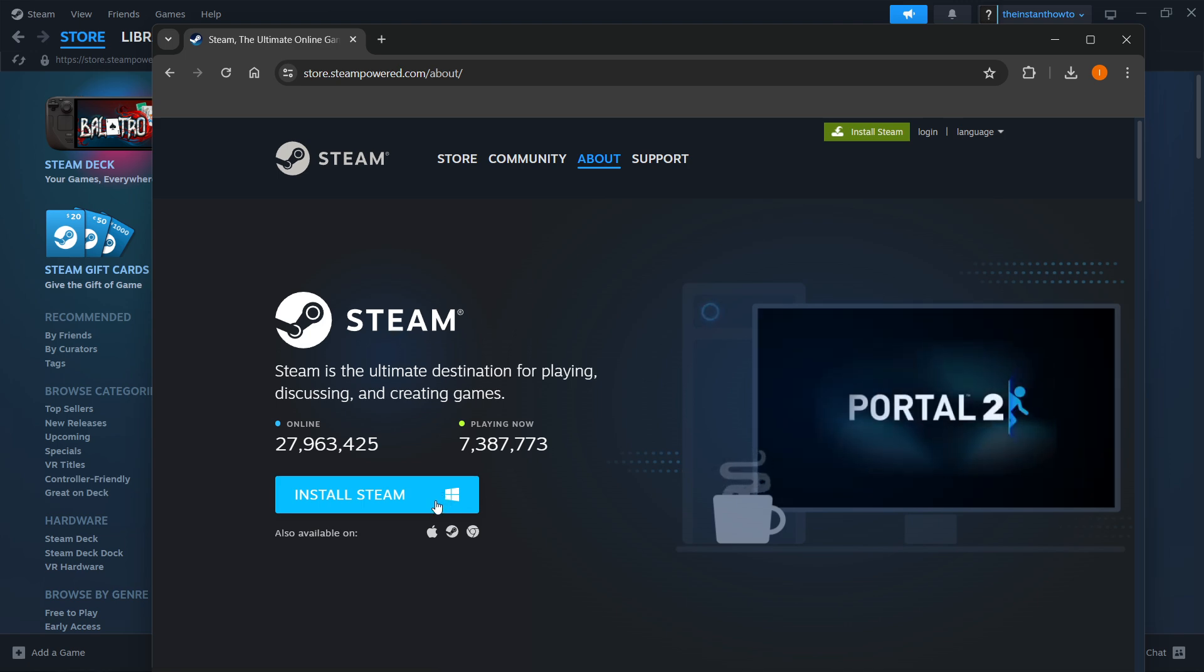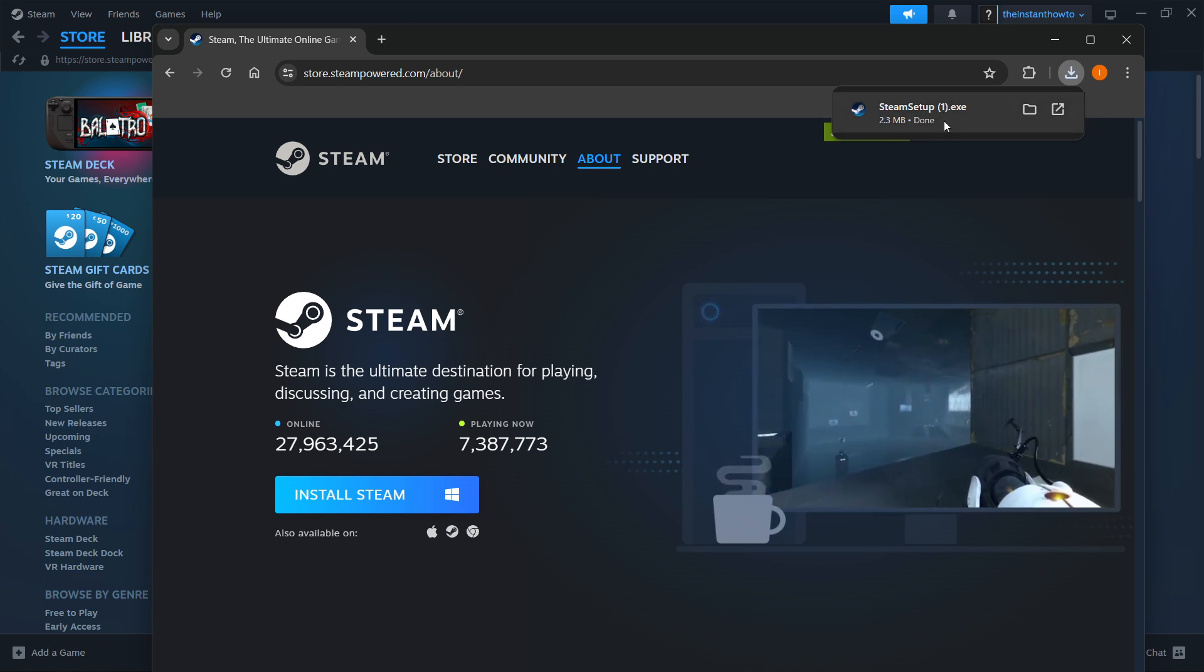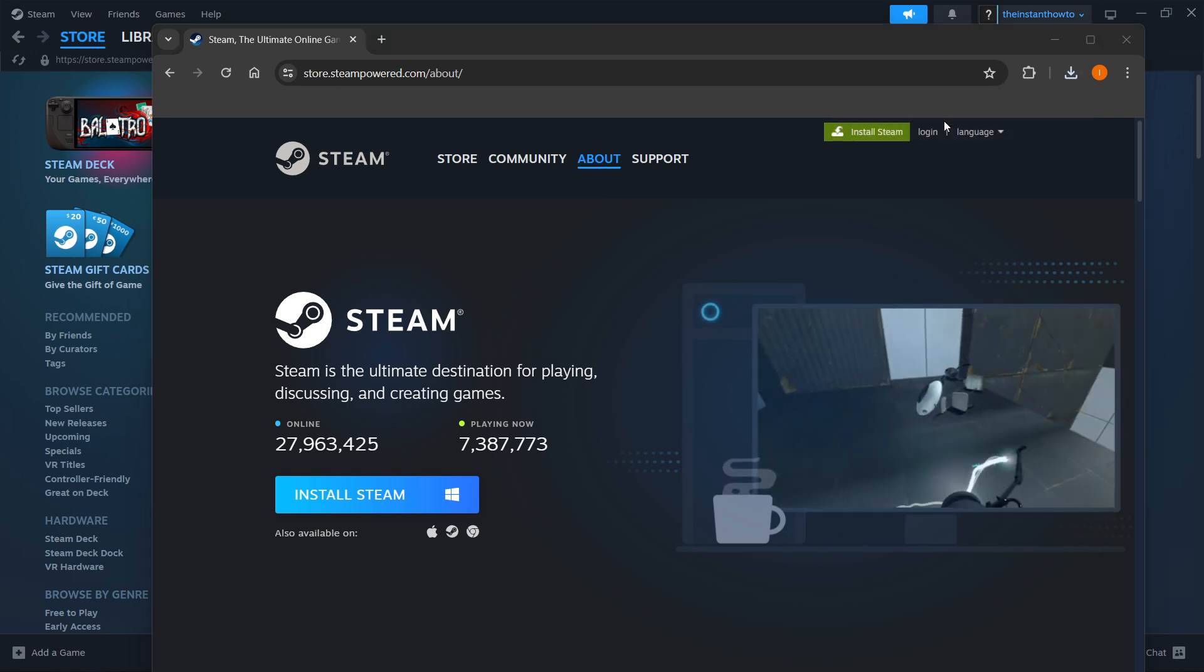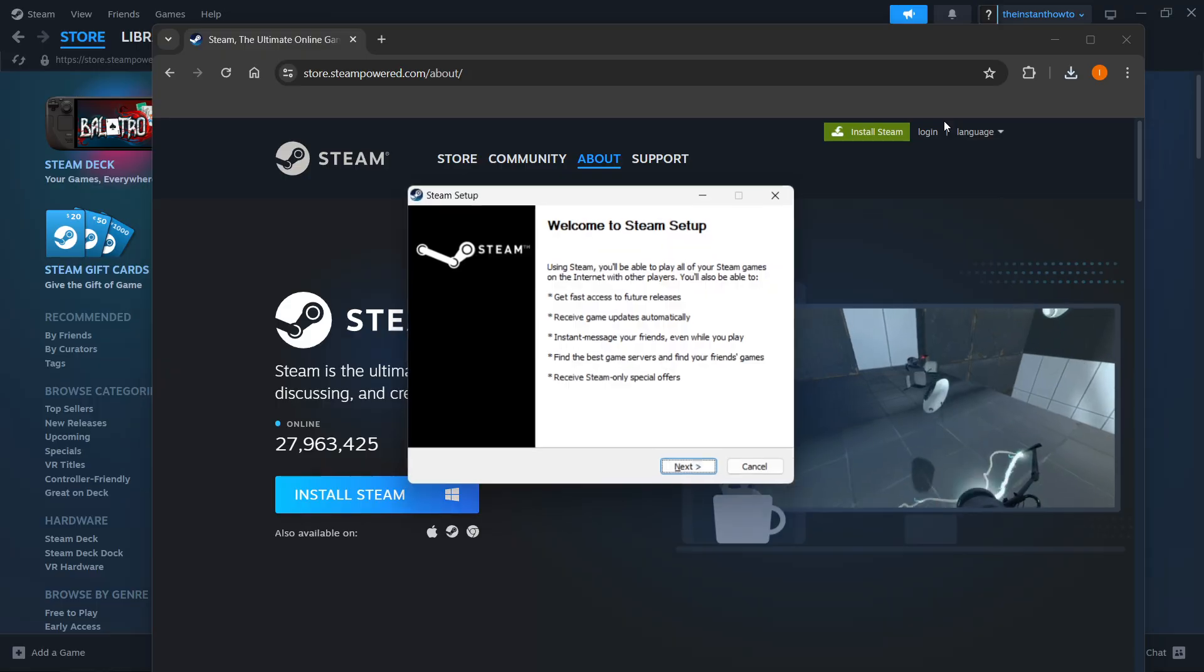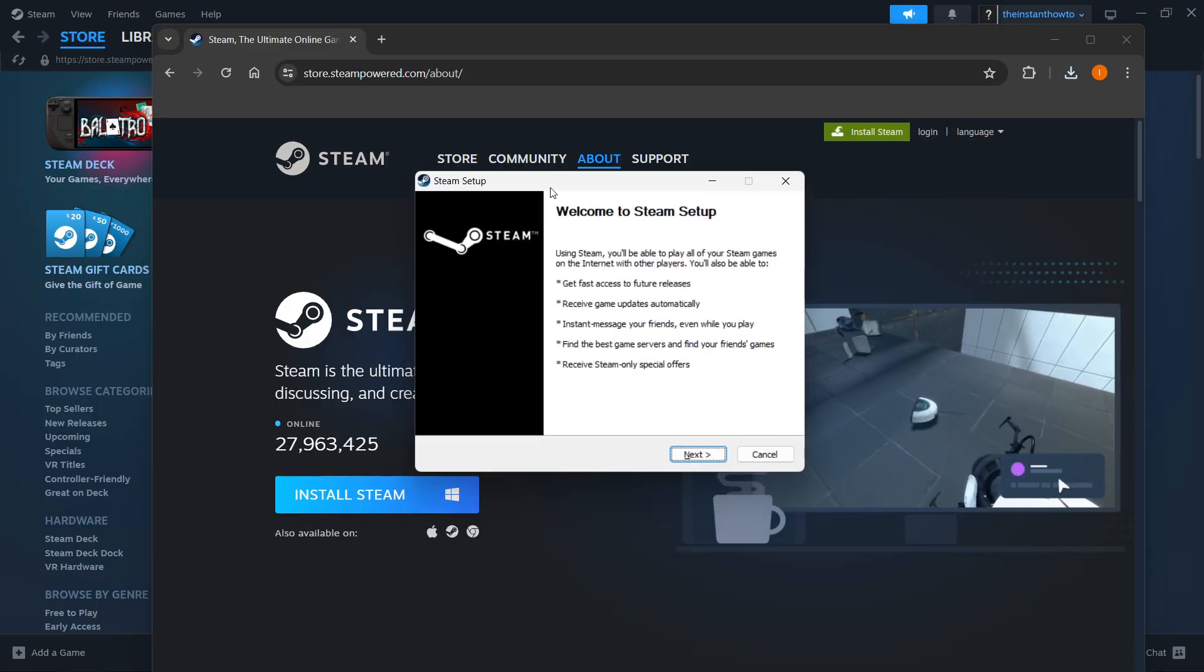For me it's Windows. Now the Steam setup has been downloaded to your computer. You want to click on it, put in your admin pin and then you will see the Steam setup.